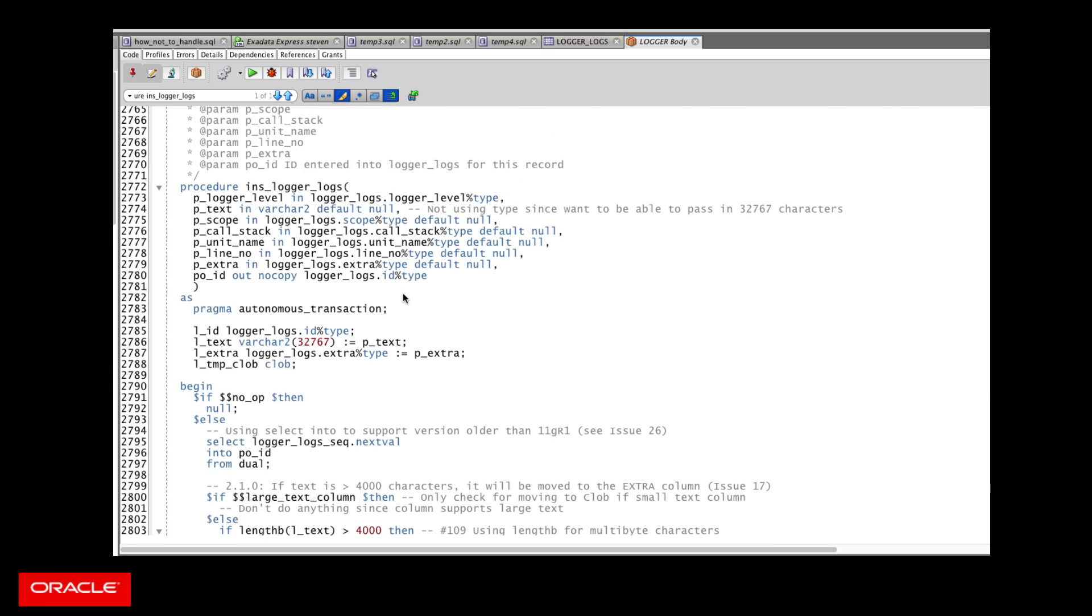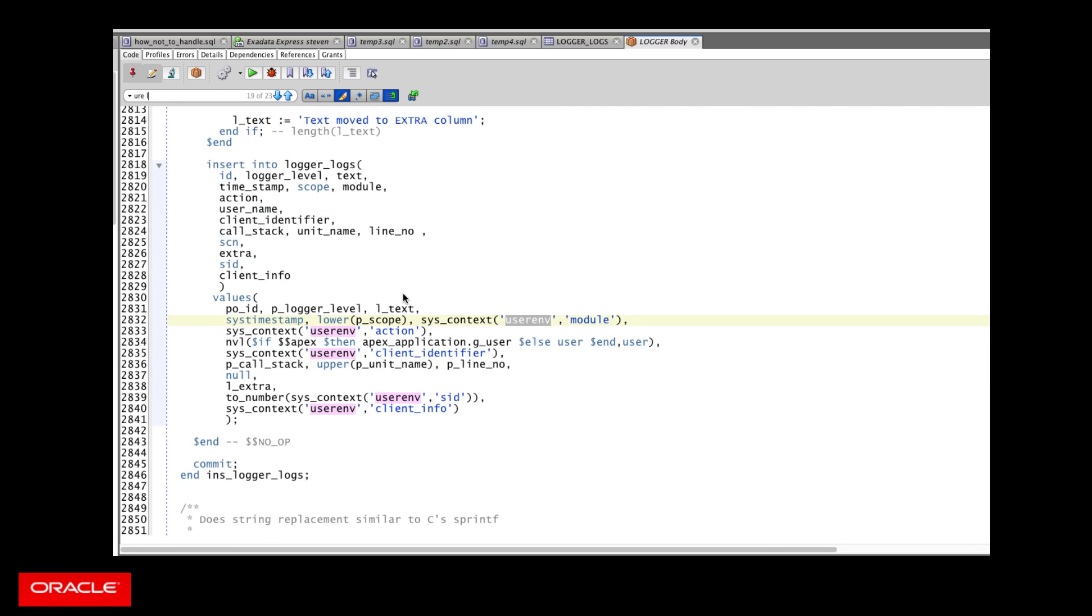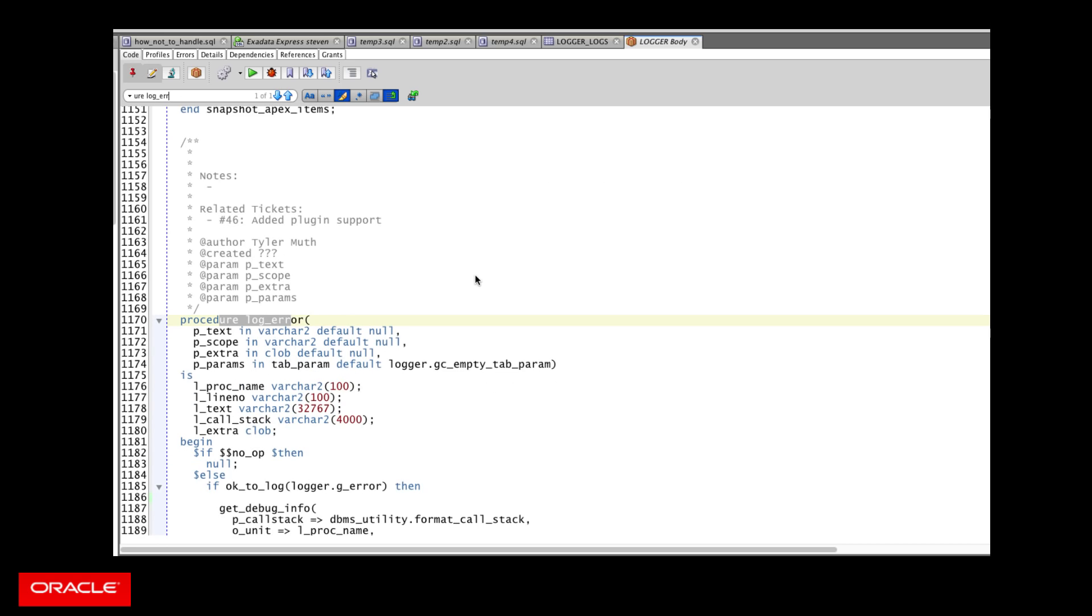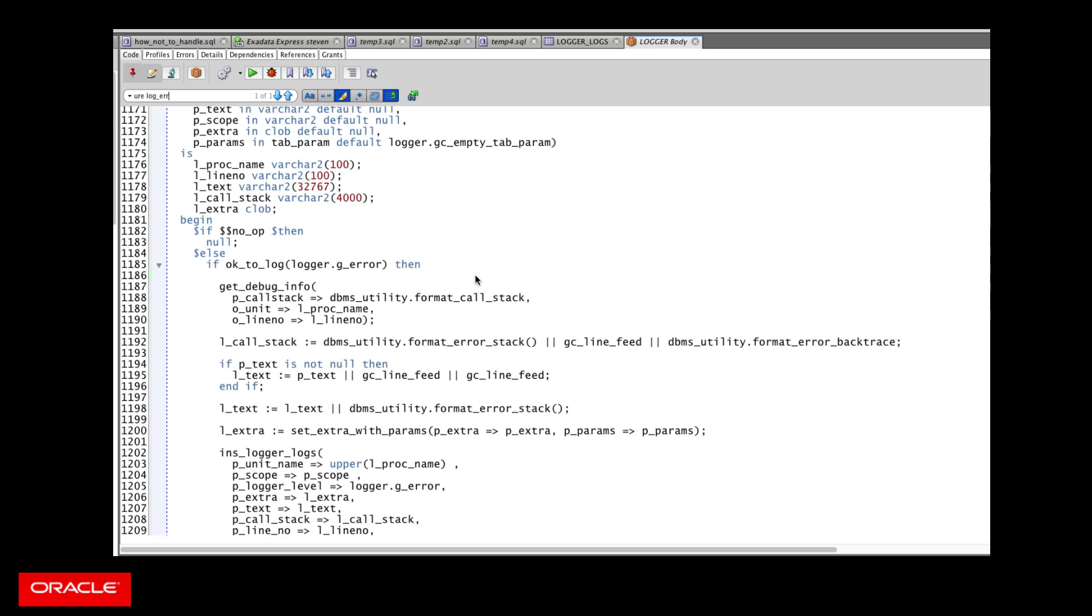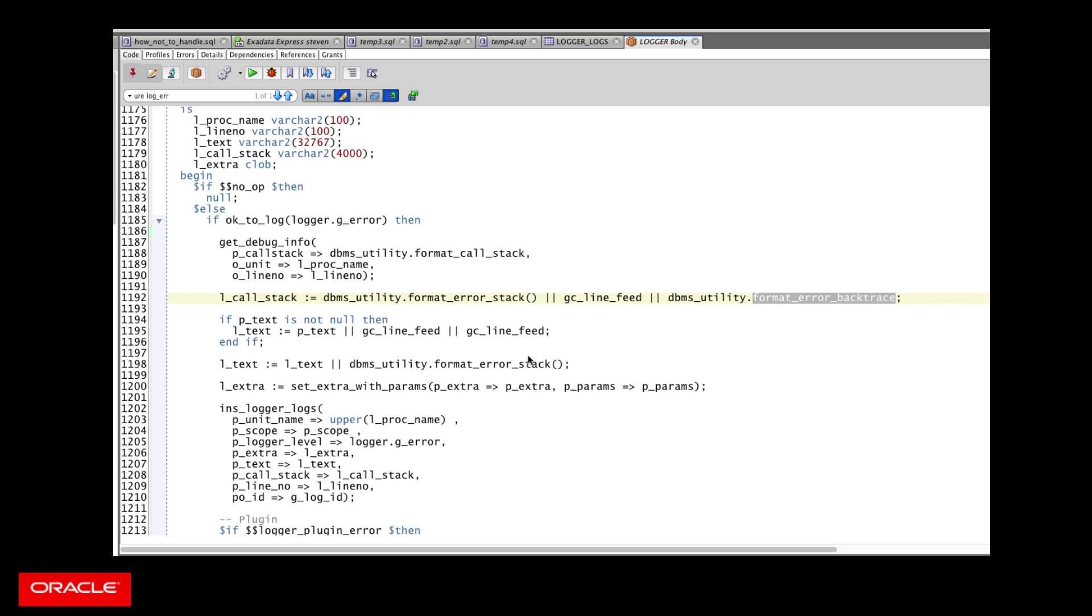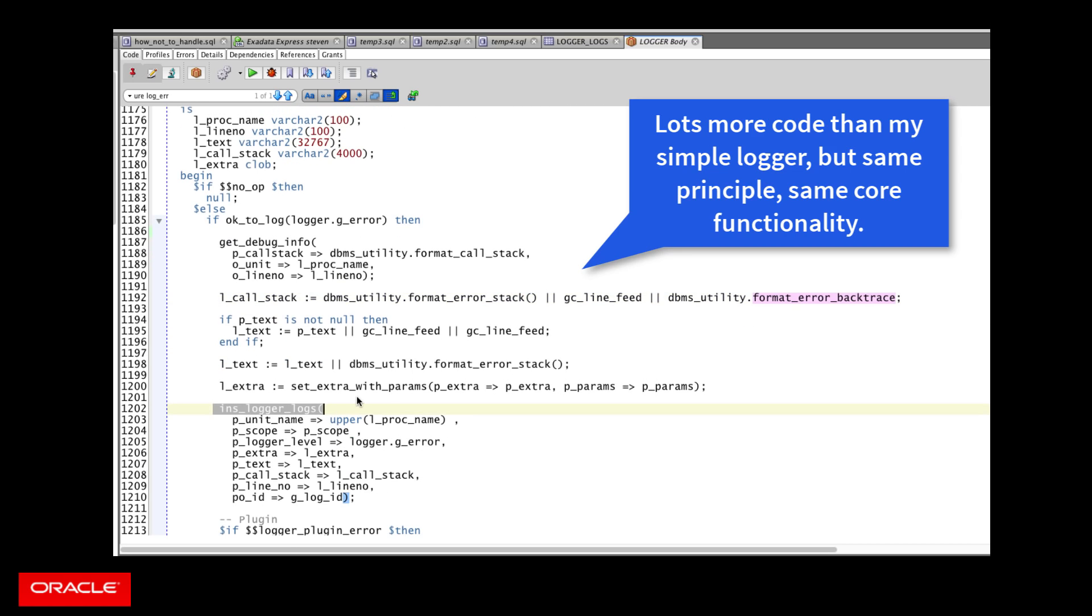This is already having the format backtrace and call stack passed in. So you don't see it in this level. If we look at log error, then you see where that information is retrieved, put into strings, and then passed in to the generic logger procedure. So it's all the same basic idea. It becomes a question of how sophisticated you want or need it to be.